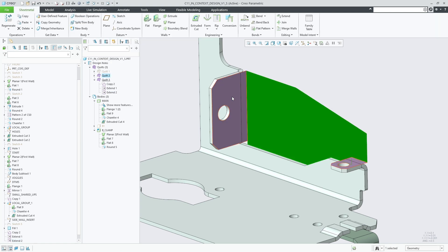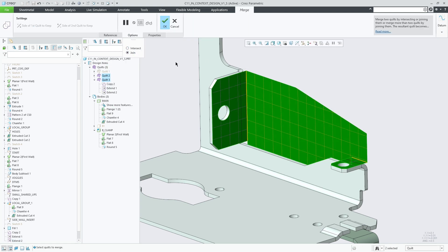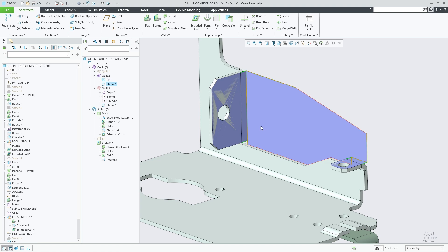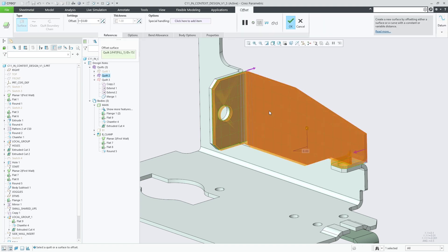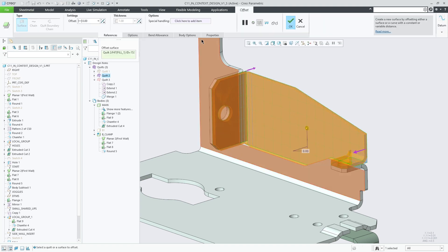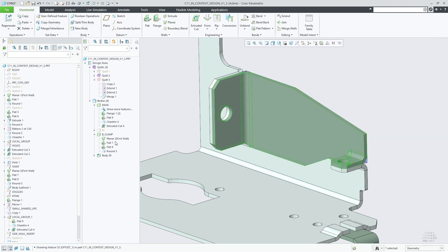This quilt can then be used with the sheet metal flavor of the offset feature that offsets the quilt by a defined distance and then adds thickness to it. In this case we simply specify an offset value of zero to create the thickened sheet metal body in place.